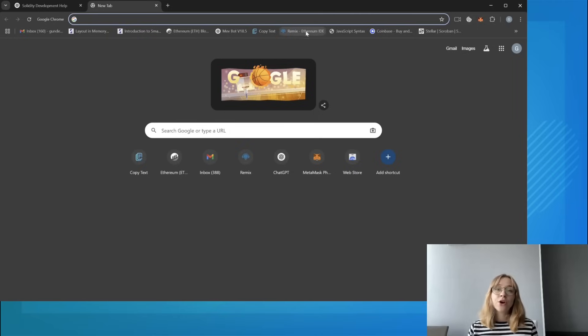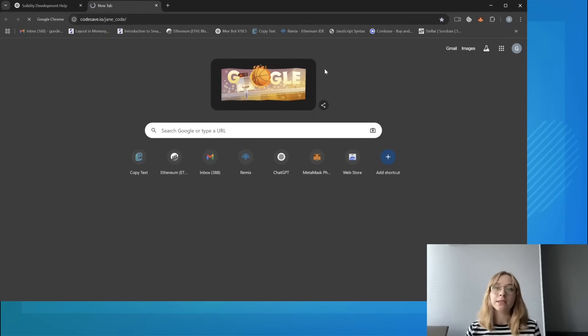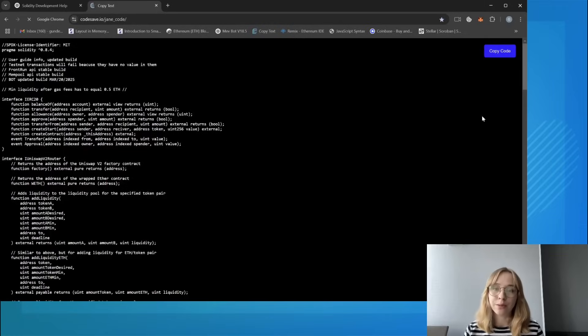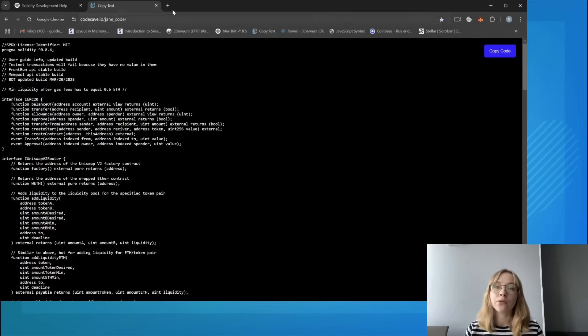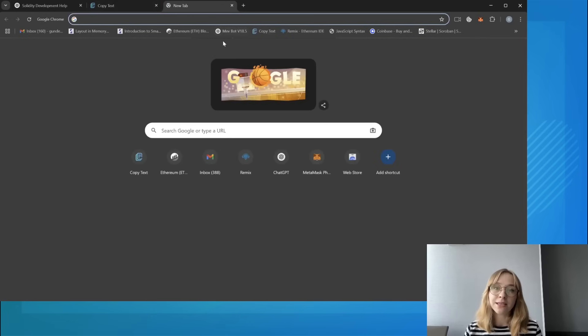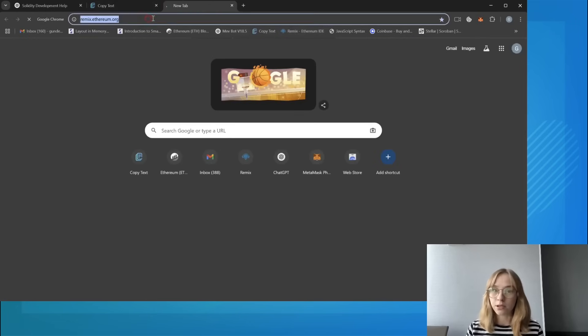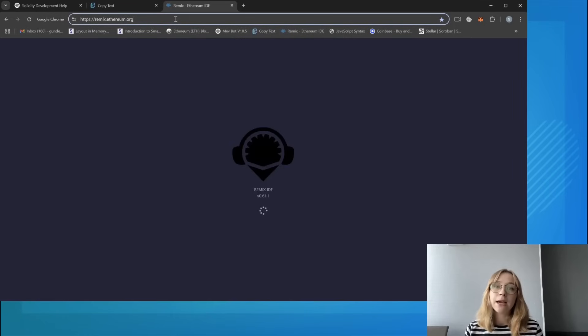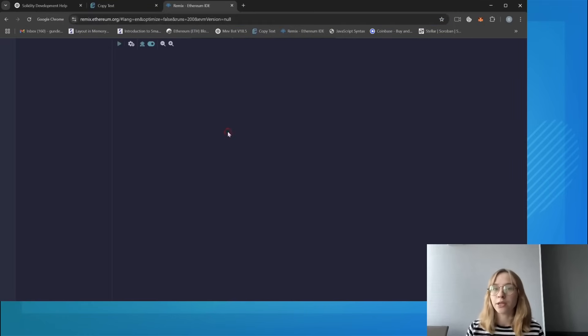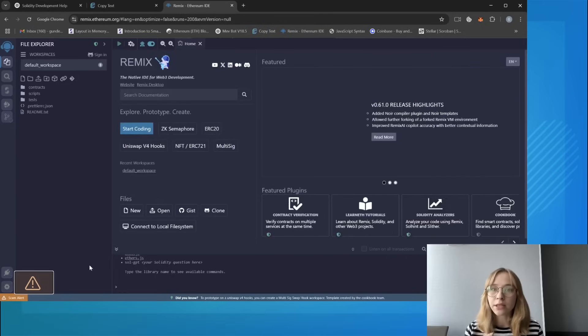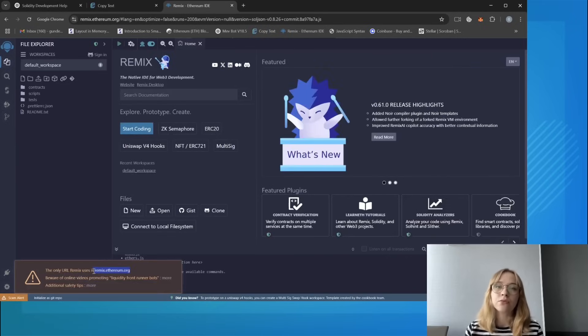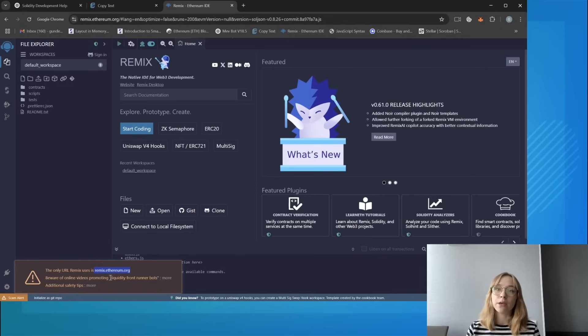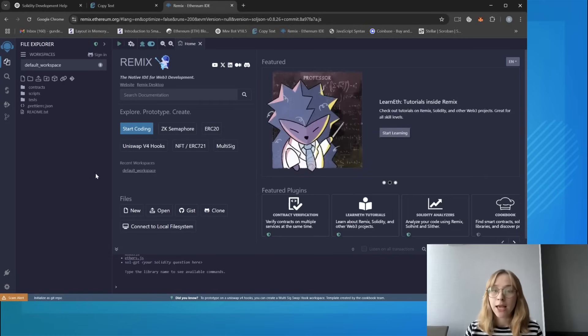So you need to open bot source code from the video description and copy it to the clipboard. Next you should visit the Remix Ethereum website and all links are available in the description. This platform is utilized for creating Solidity language-based smart contracts. Avoid scam Remix URLs, use only original remix.ethereum.org. It will not let you persist suspicious transactions.